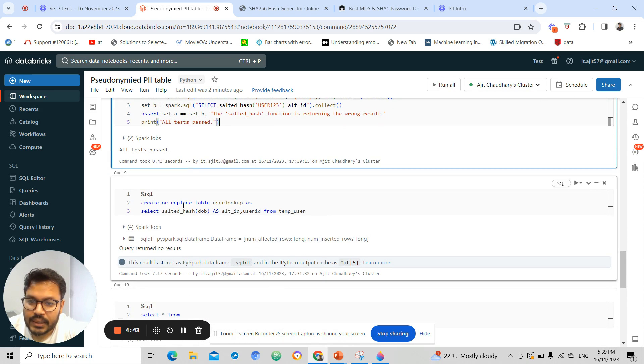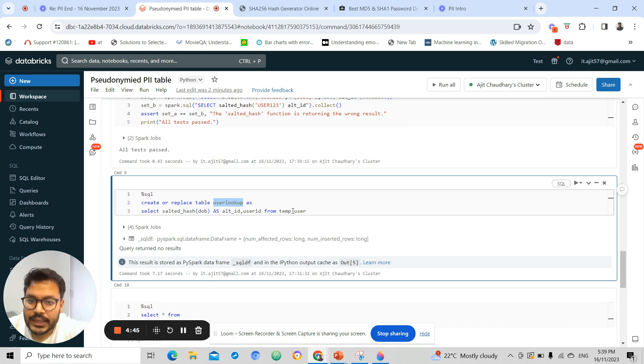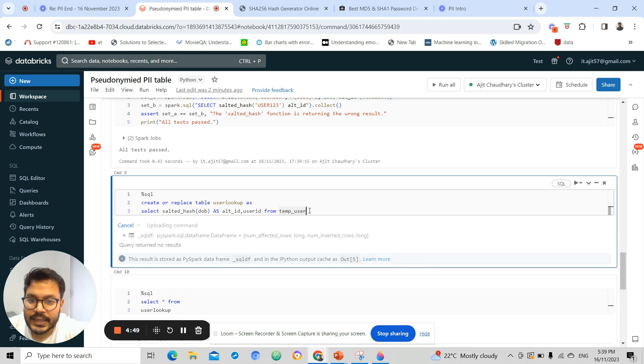Then I can create a new lookup table that would contain my hashed value of DOB and user ID.